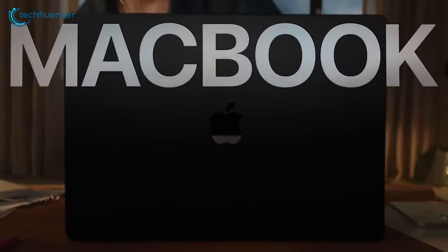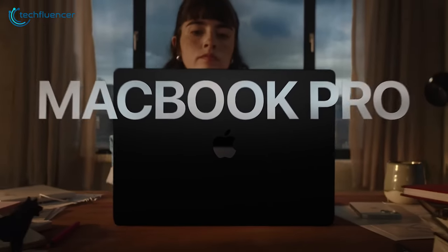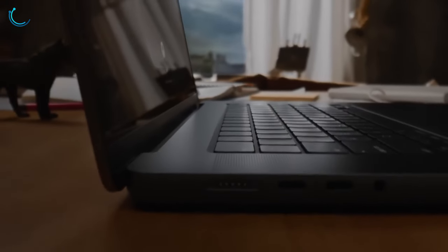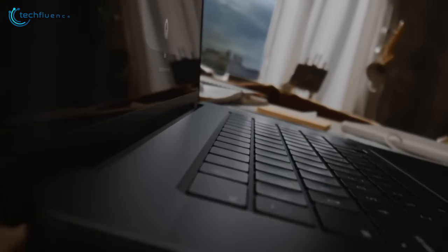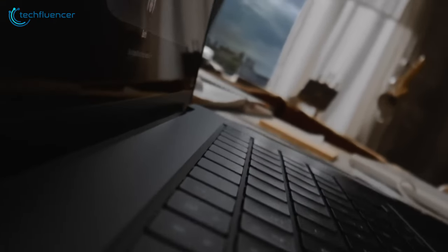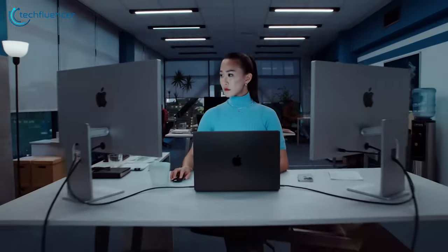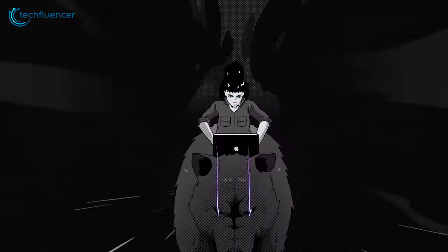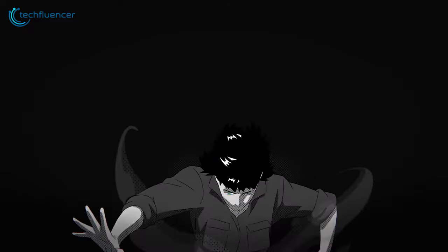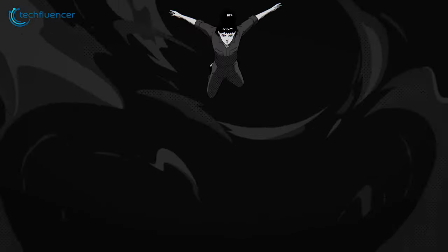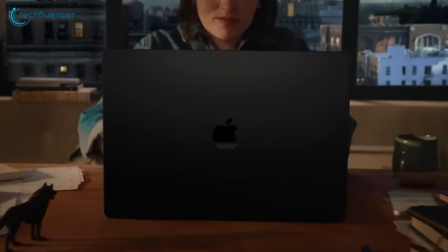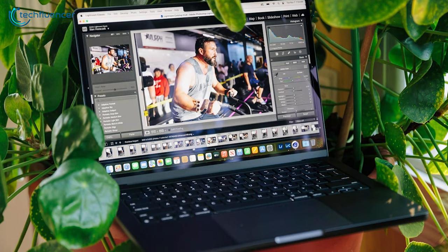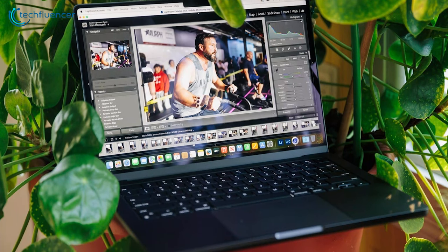On the other hand, Apple firmly sticks by its 'if it ain't broke, don't fix it' mantra in terms of its overall design language. The MacBook Pro M3 retains the design we've been used to since 2021, with the only noticeable difference being a slightly darker space black option that gleefully replaces the older space grey variant.